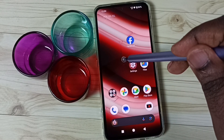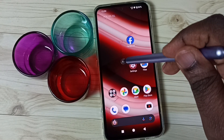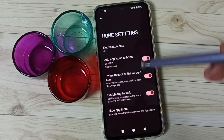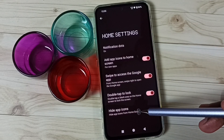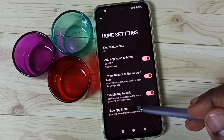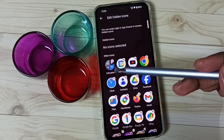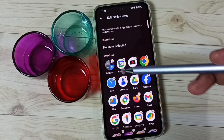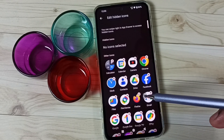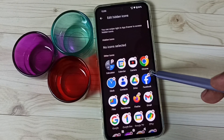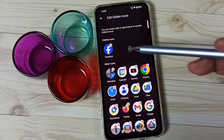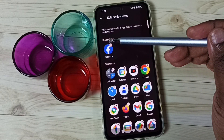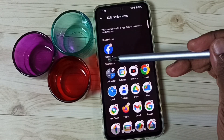First, tap and hold anywhere on the home screen, go to home settings, tap on hide app icons. Here you can see a list of all apps. From this list we can select the apps which we need to hide. Let me select Facebook. Now we can see Facebook under this hidden icons list.